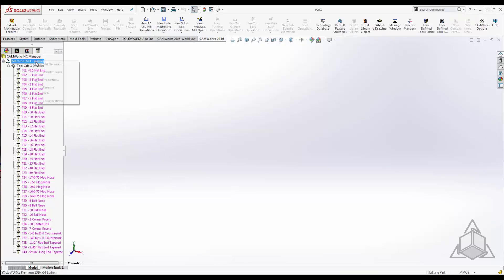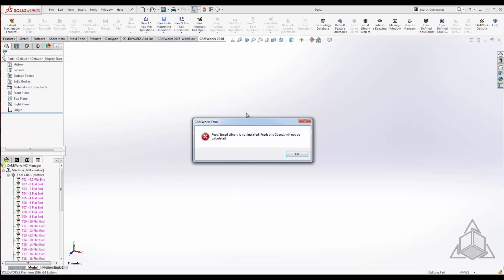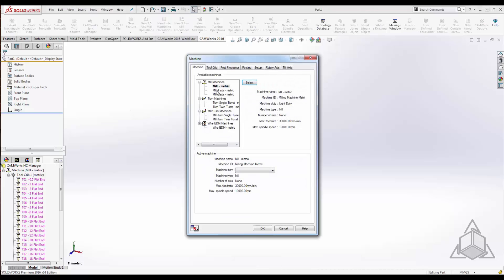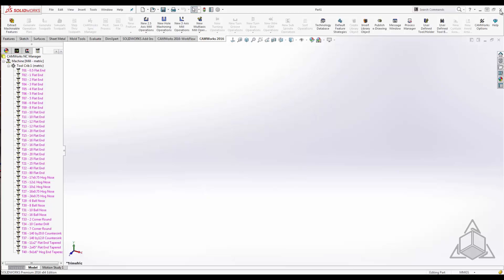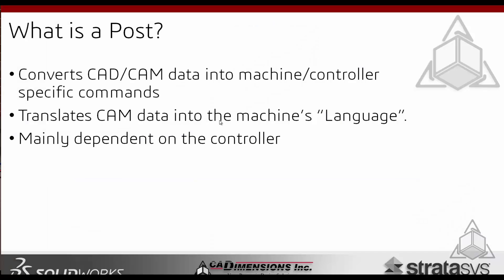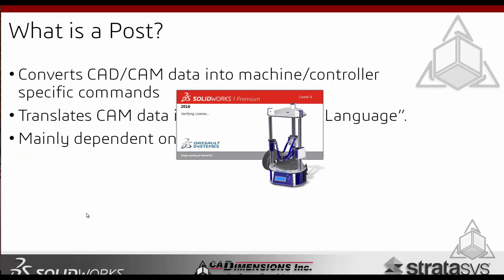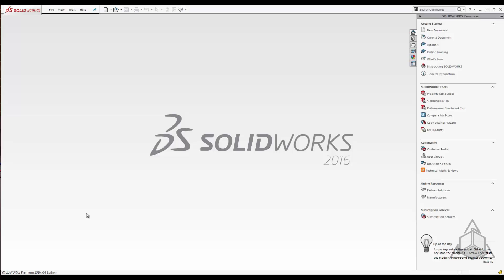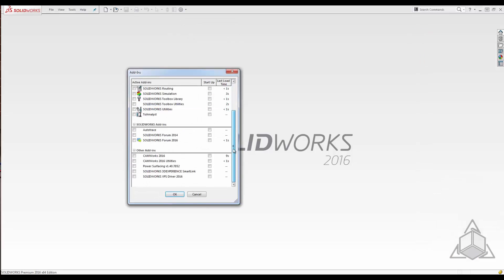Back in CamWorks, if you edit the definition of your machine you might see a feeds and speeds library error — not a big deal if the library isn't installed. The new Haas machine won't show up yet because CamWorks needs to be refreshed. In all scenarios you need to close CamWorks completely for changes to take effect, so we'll fire up SolidWorks again and turn the CamWorks add-in back on.